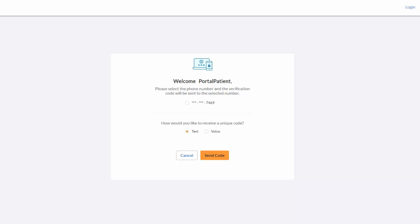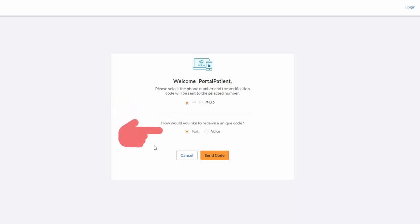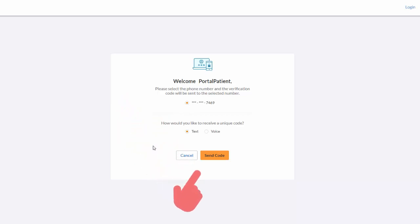On the welcome page, select your phone number and a verification code will be sent to your selected number. Select how you would like to receive the unique code, either text or voice. Click send code.